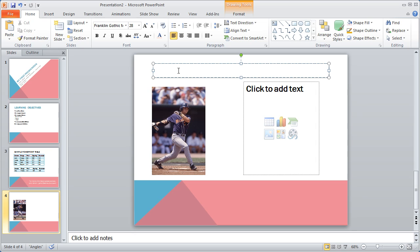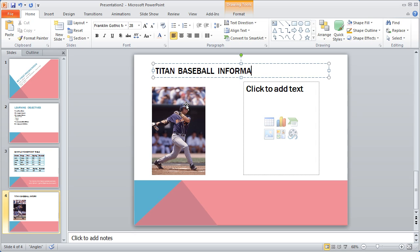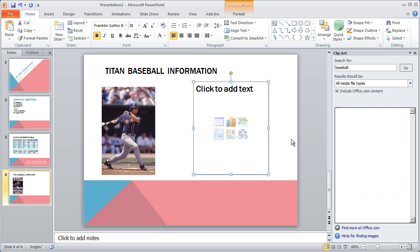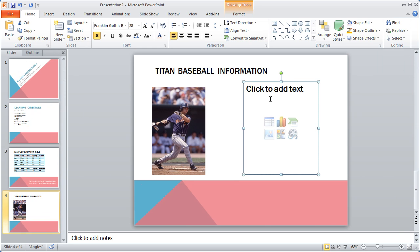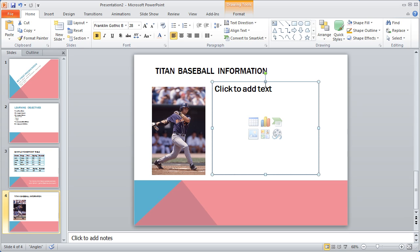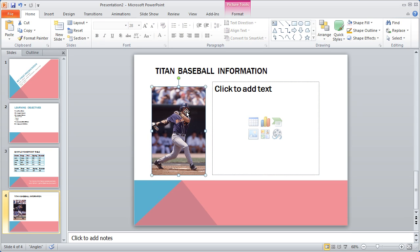I'll click where it says click to add title, and I'm going to type Titan Baseball information. Then I'm going to drag this over, and I'm going to move this, drag this up and over just to sort of get them spaced in there right.